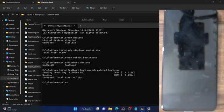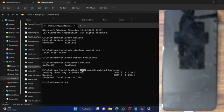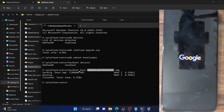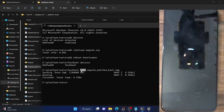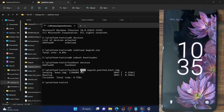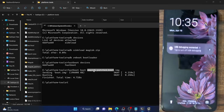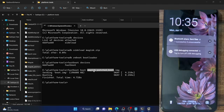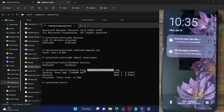Always use the boot command and never flash the file. If something is wrong with the patch file and you used the flash command, your phone might end up in a boot loop or soft brick state. If you used the boot command and something is wrong, a simple restart will rectify all issues. Always use the boot command.